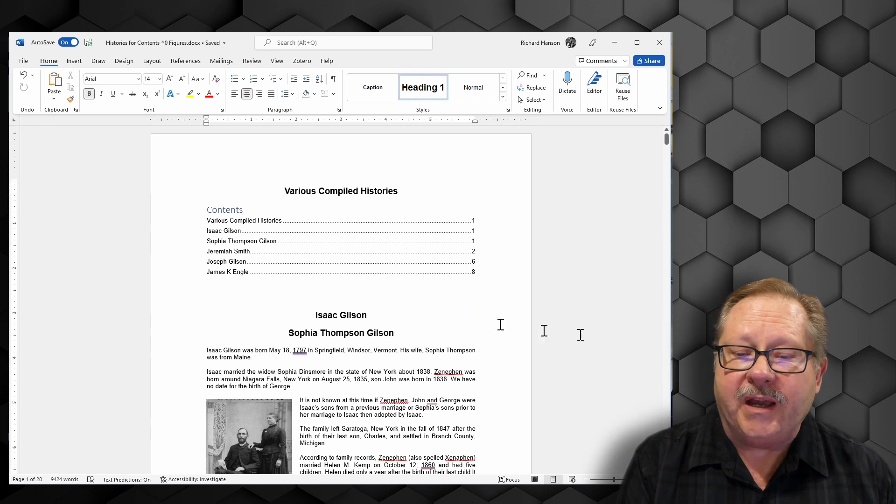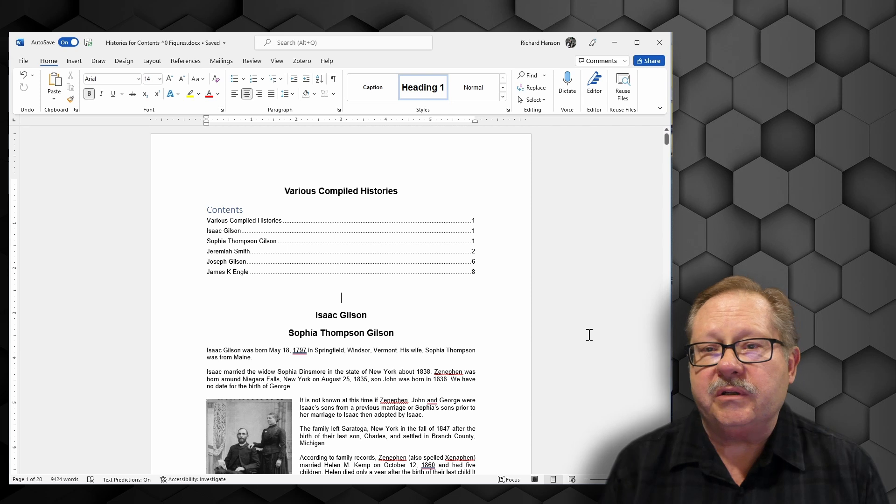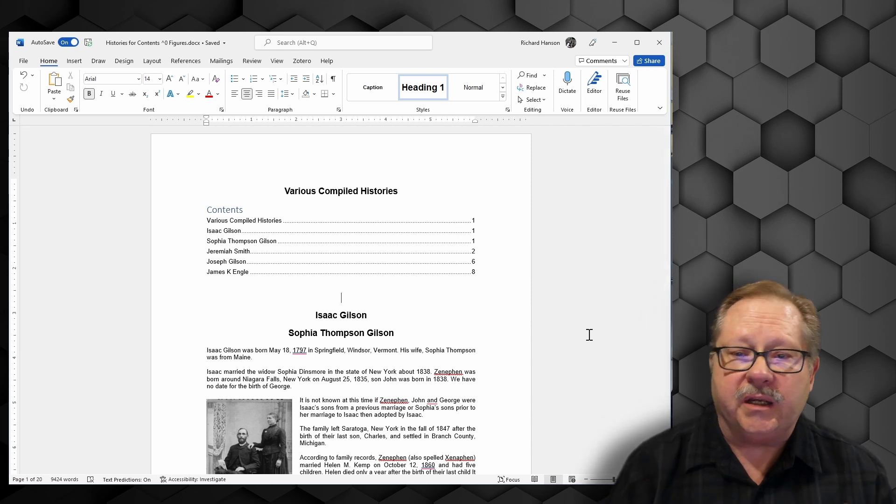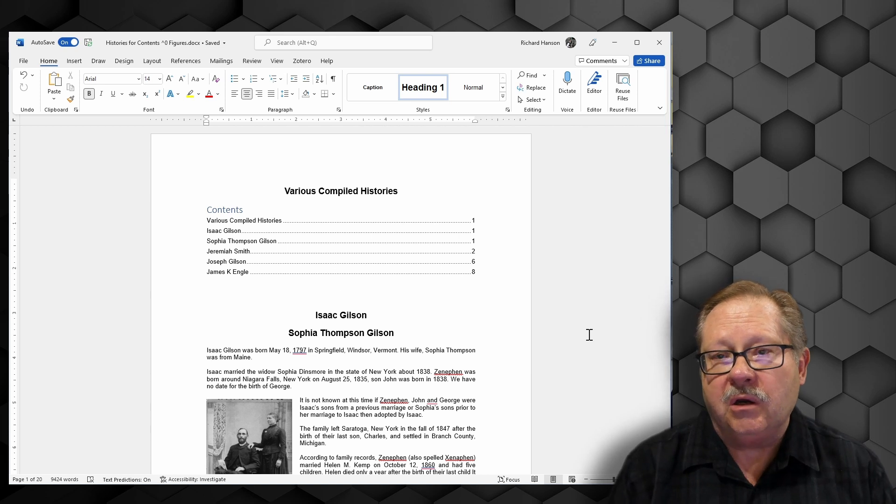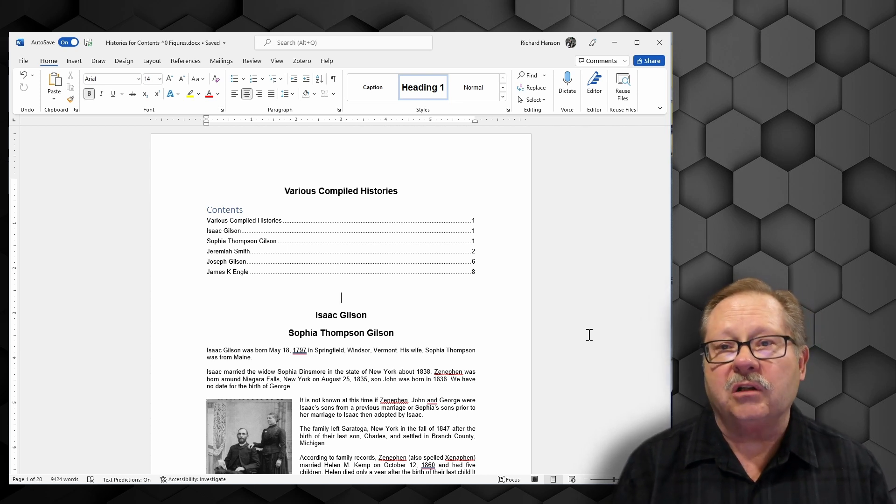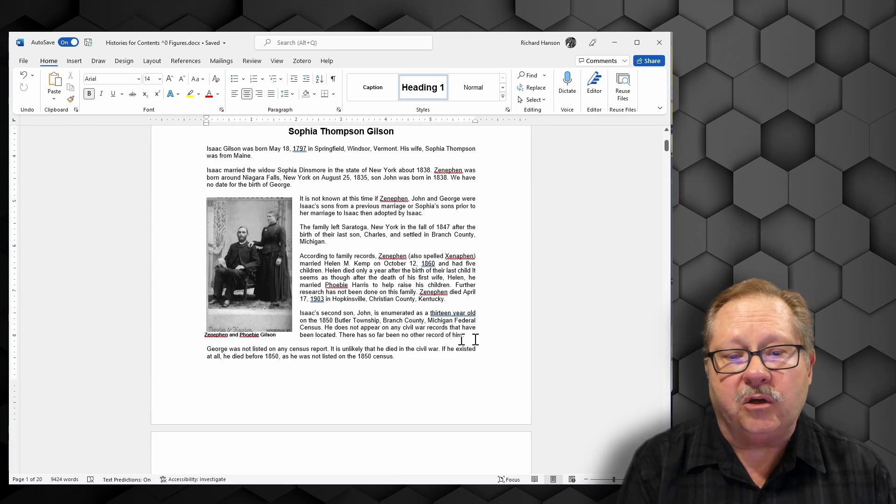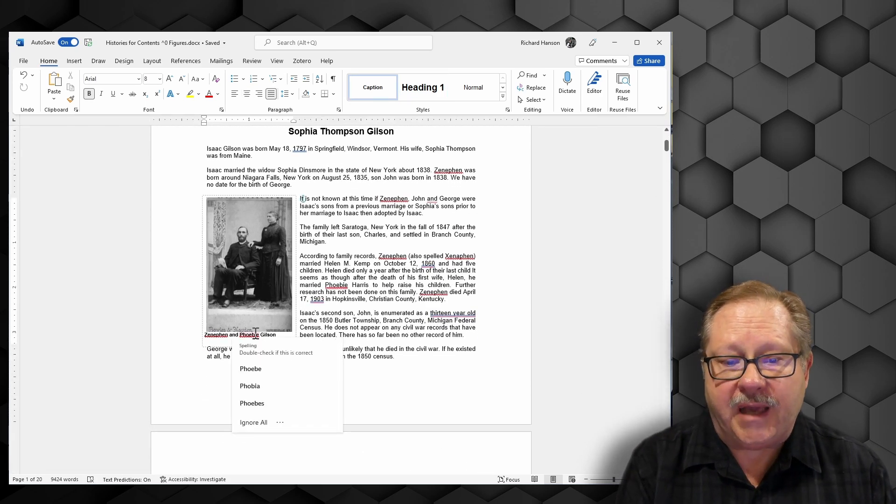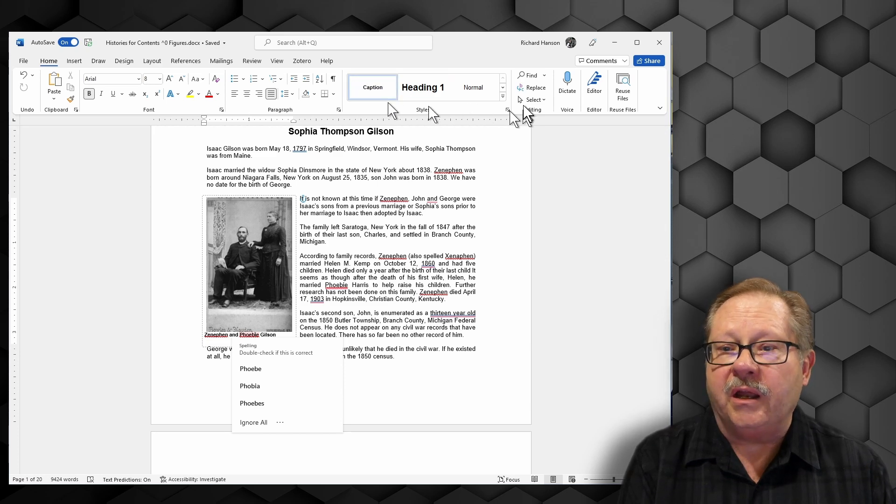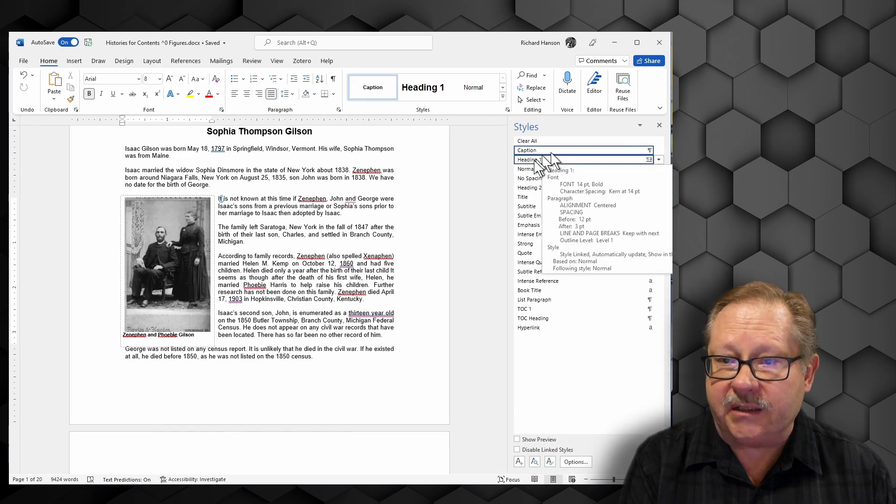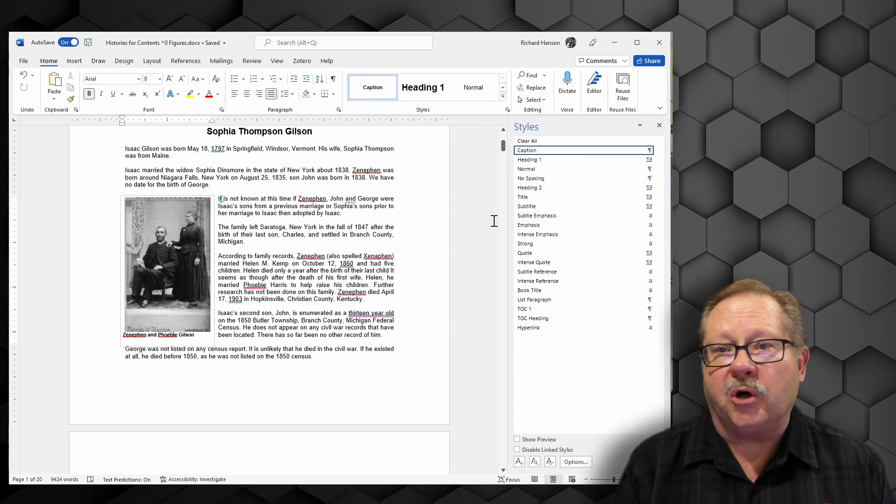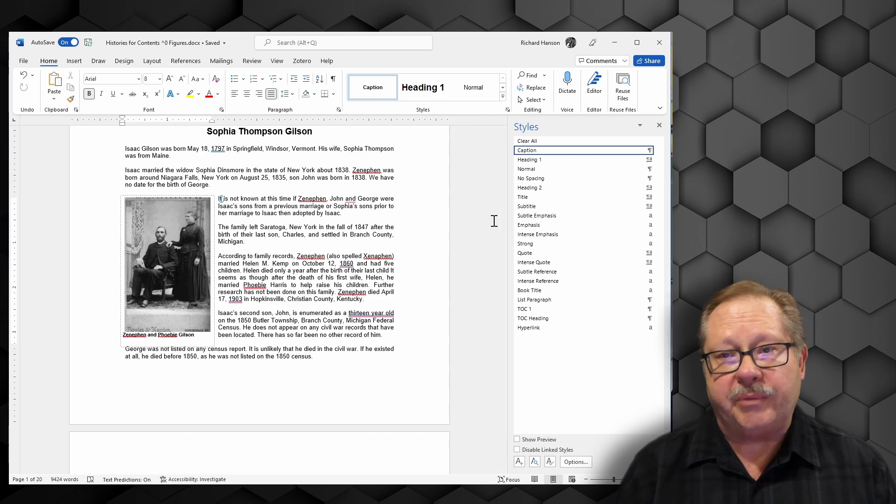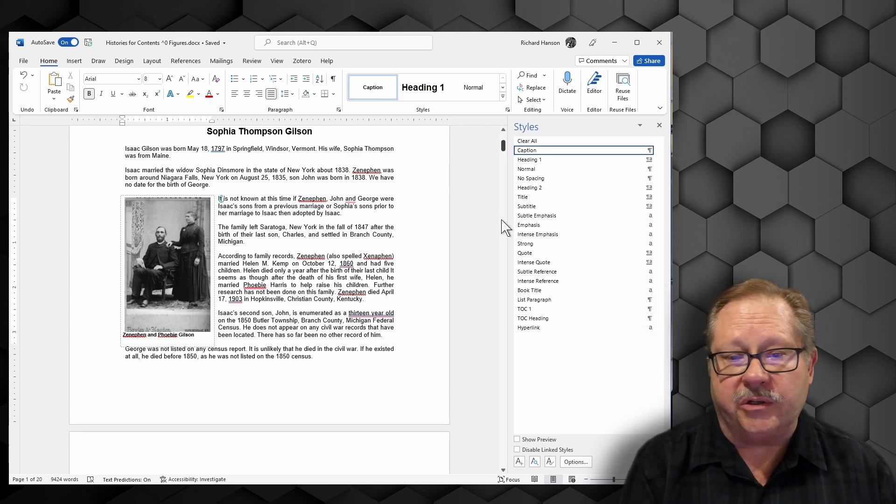Now I have a lot of pictures in my document, and sometimes the user when they're looking at a history like this might want to just see a picture of a certain person or place. I have all of my pictures identified with what they call a caption, and the captions you'll notice up here is another style. The caption style allows your table of figures to pick up all those captions, identify what page number they're on, and put them in your table of figures.